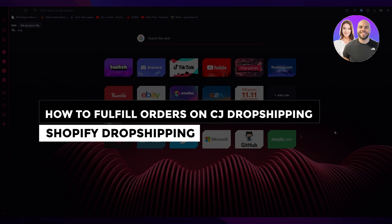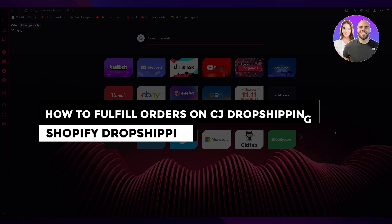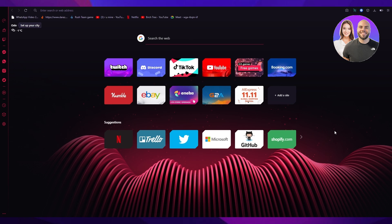How to fulfill orders on CJ Dropshipping, Shopify Dropshipping. Hi everyone, welcome back to another video. I hope you all are doing great and are having an amazing day. I bring you back with yet another Shopify tutorial.